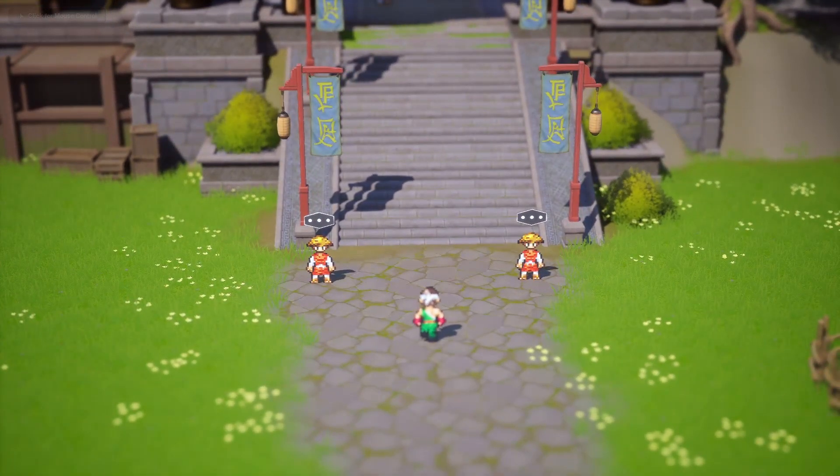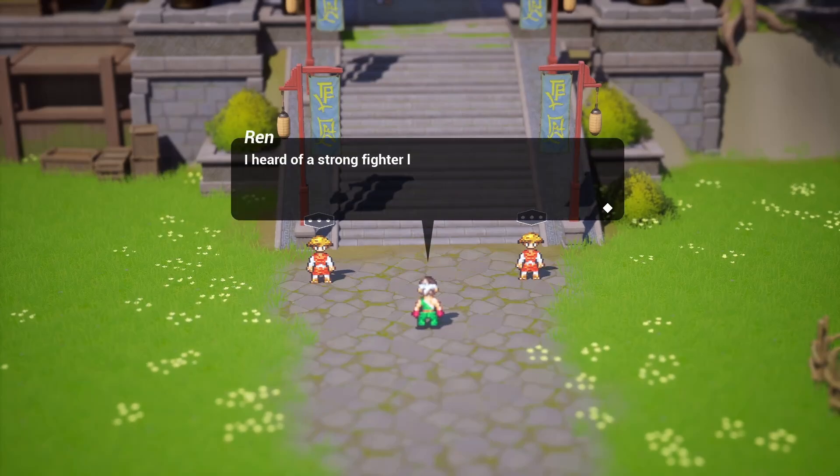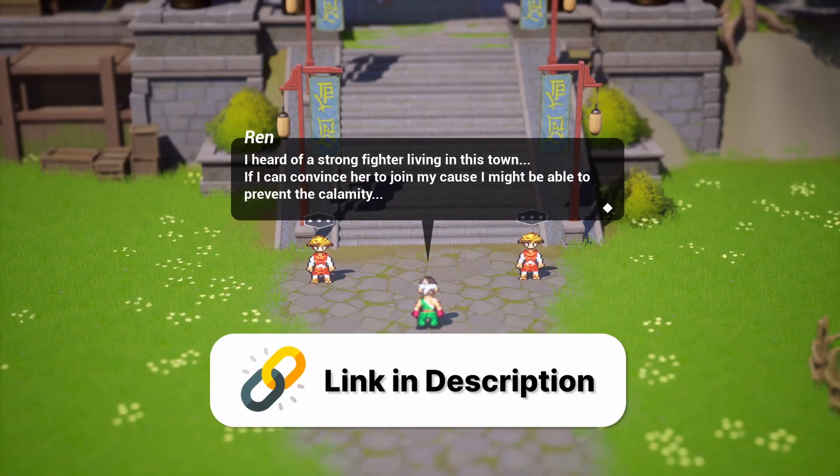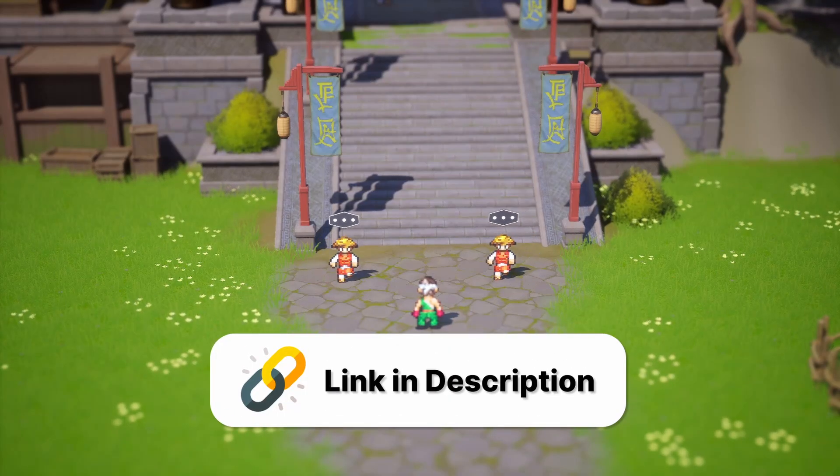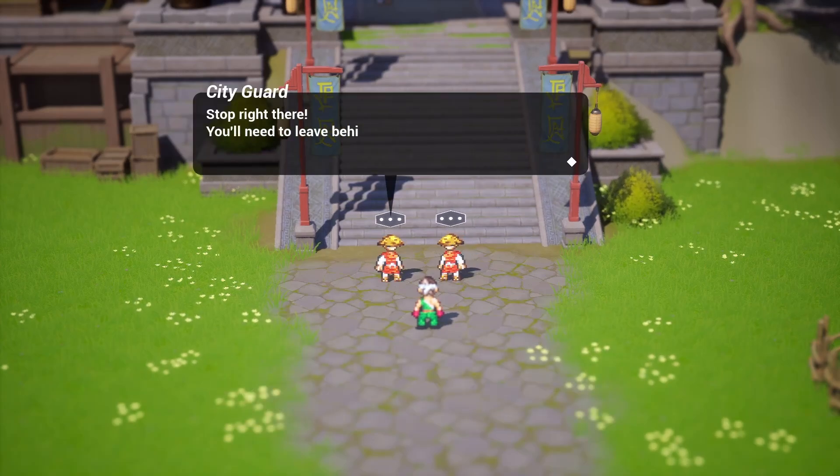This 17 hour course will teach you all the fundamentals you need to move on to creating your own dream top-down games. Again, check the link in description to get a huge discount and start learning.